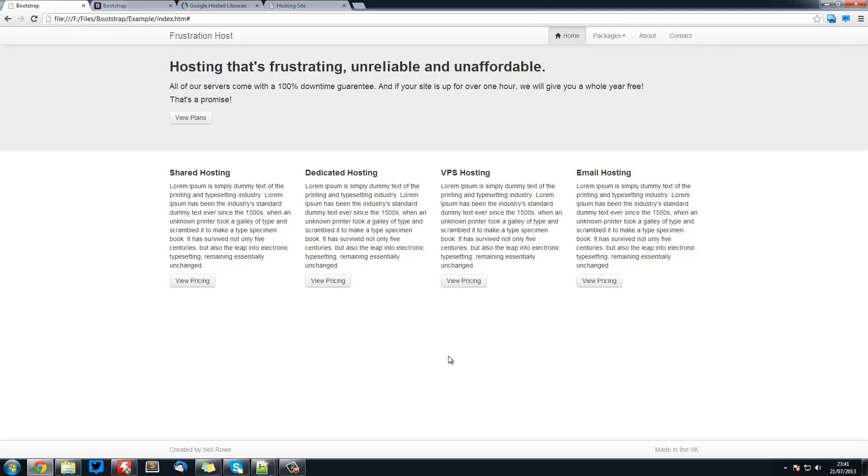Welcome to another Bootstrap video. In this video we are going to be looking at creating this sticky footer that sticks to the bottom of the page all the time and is responsive.